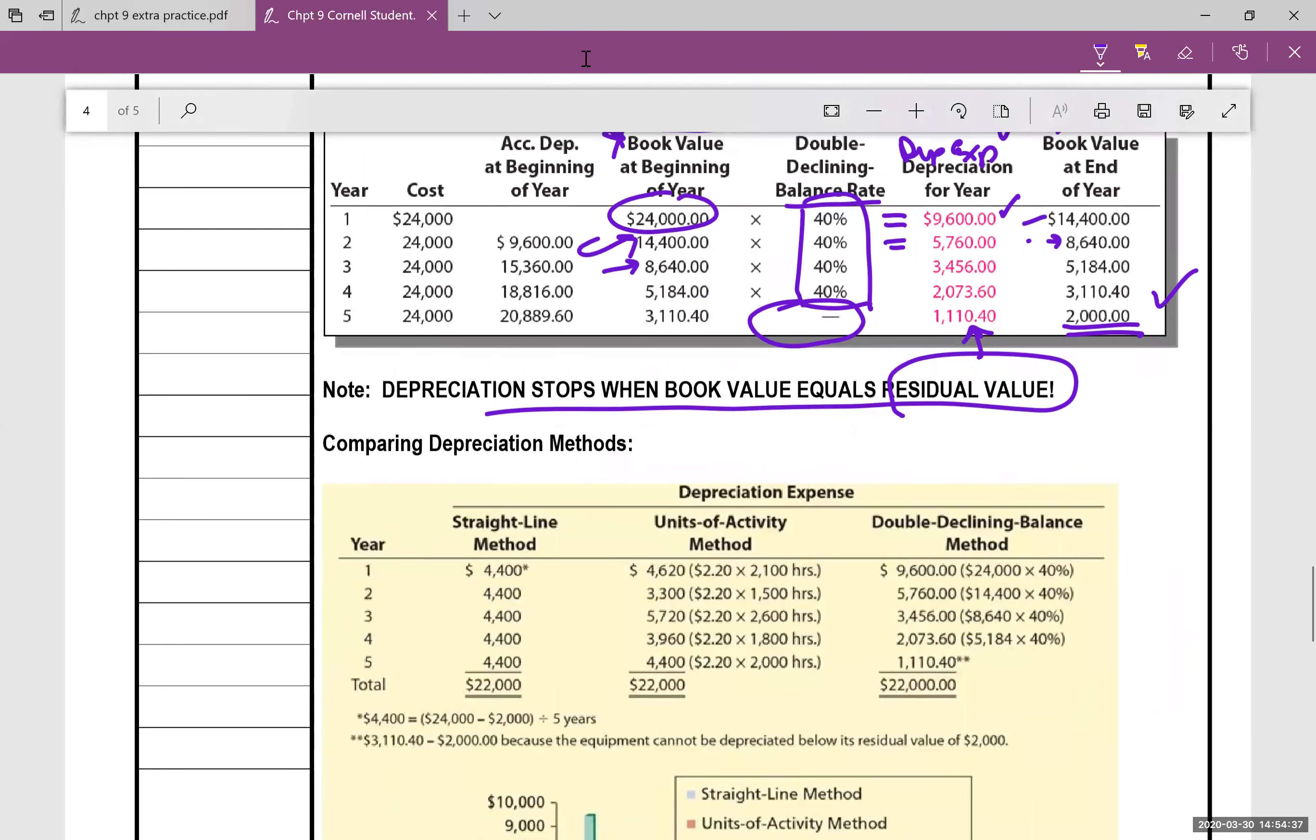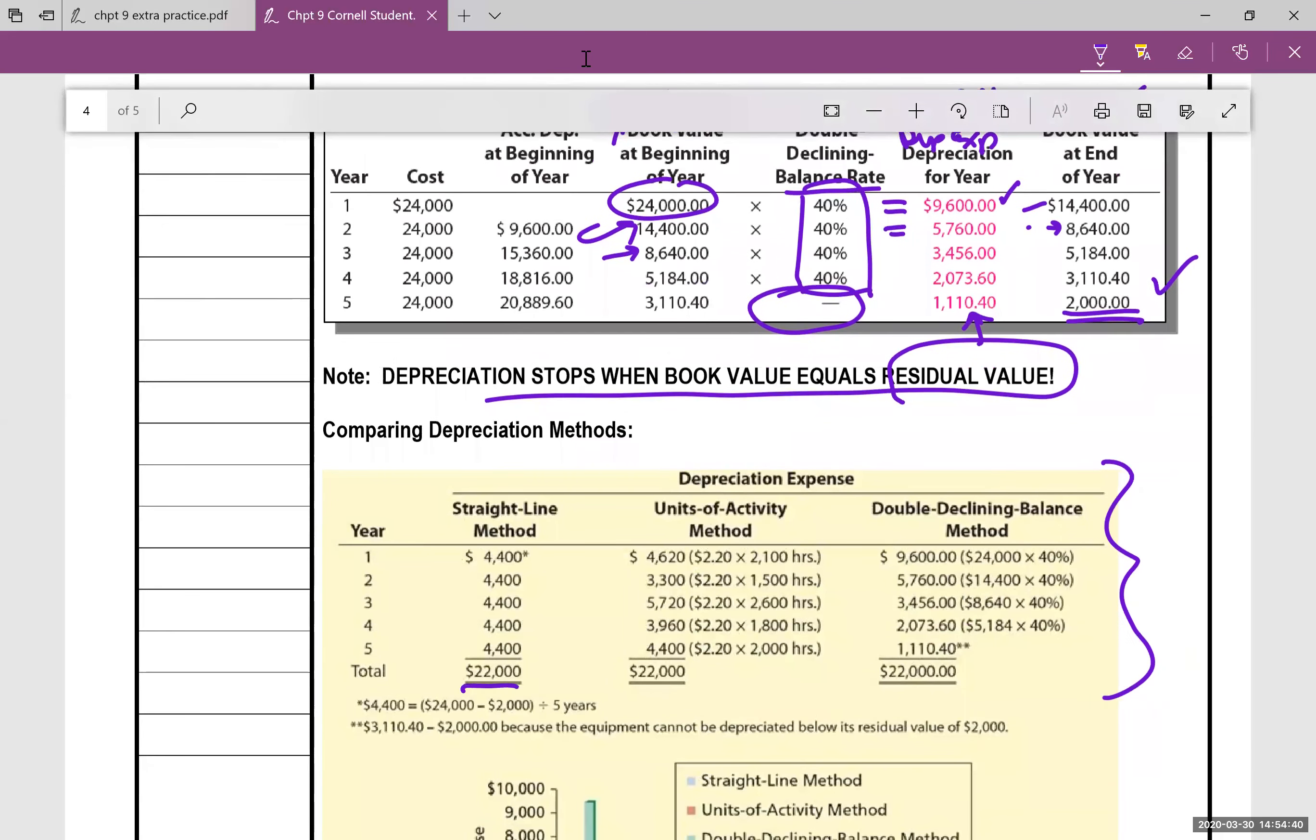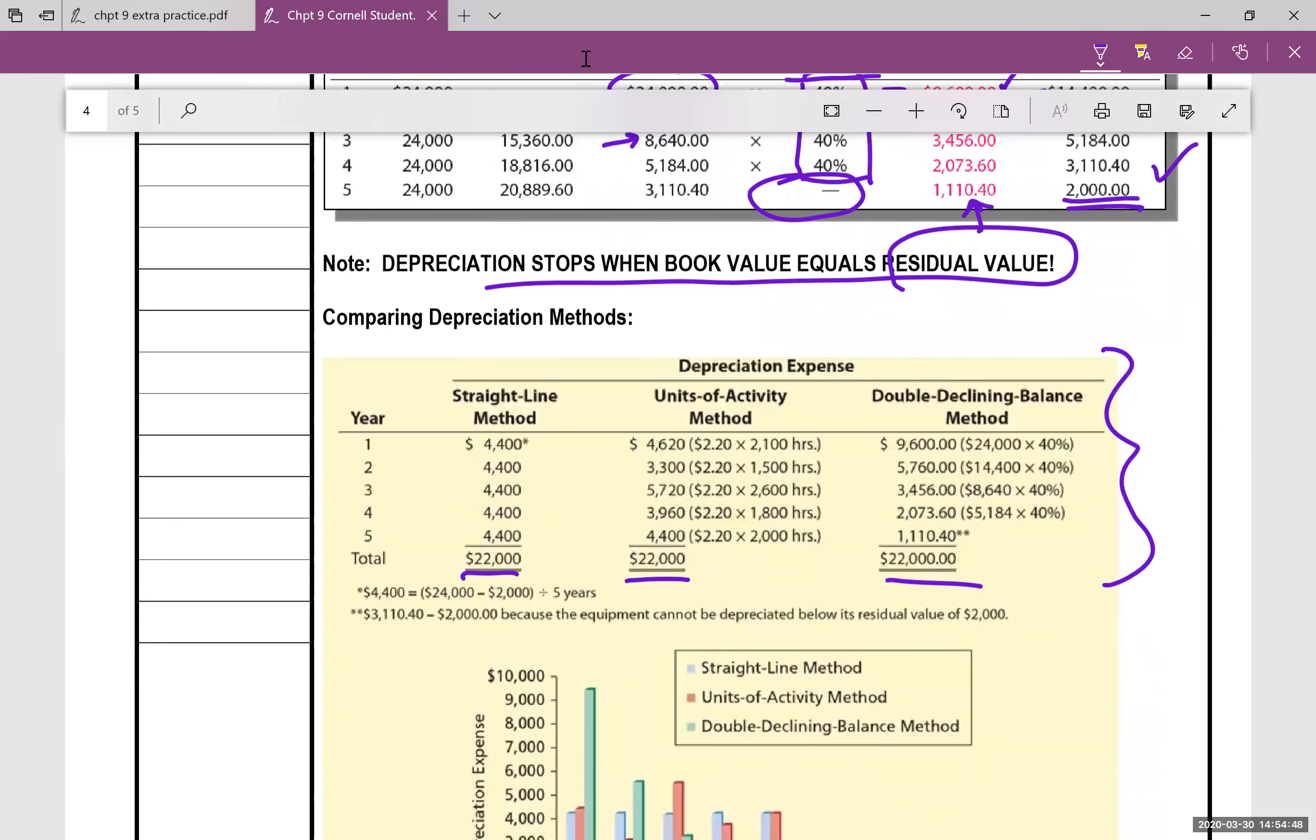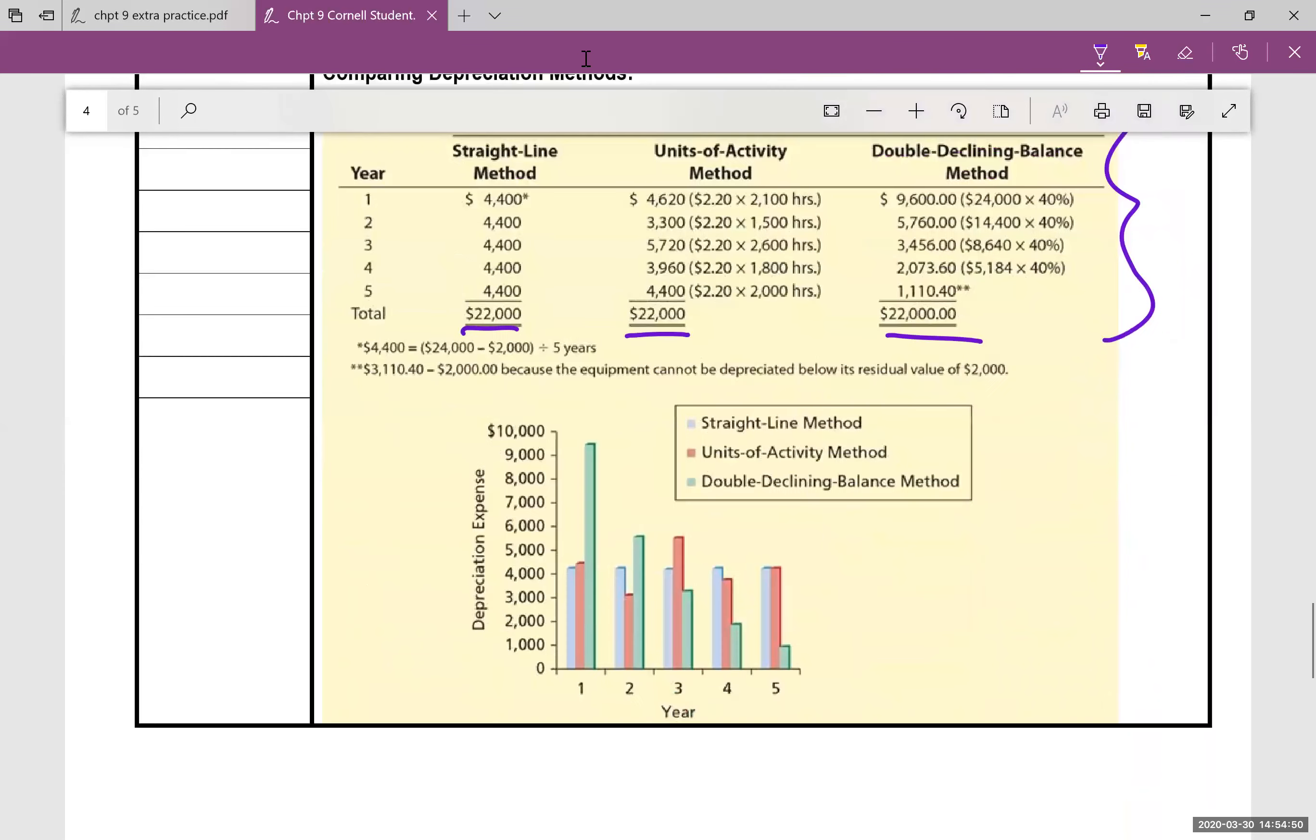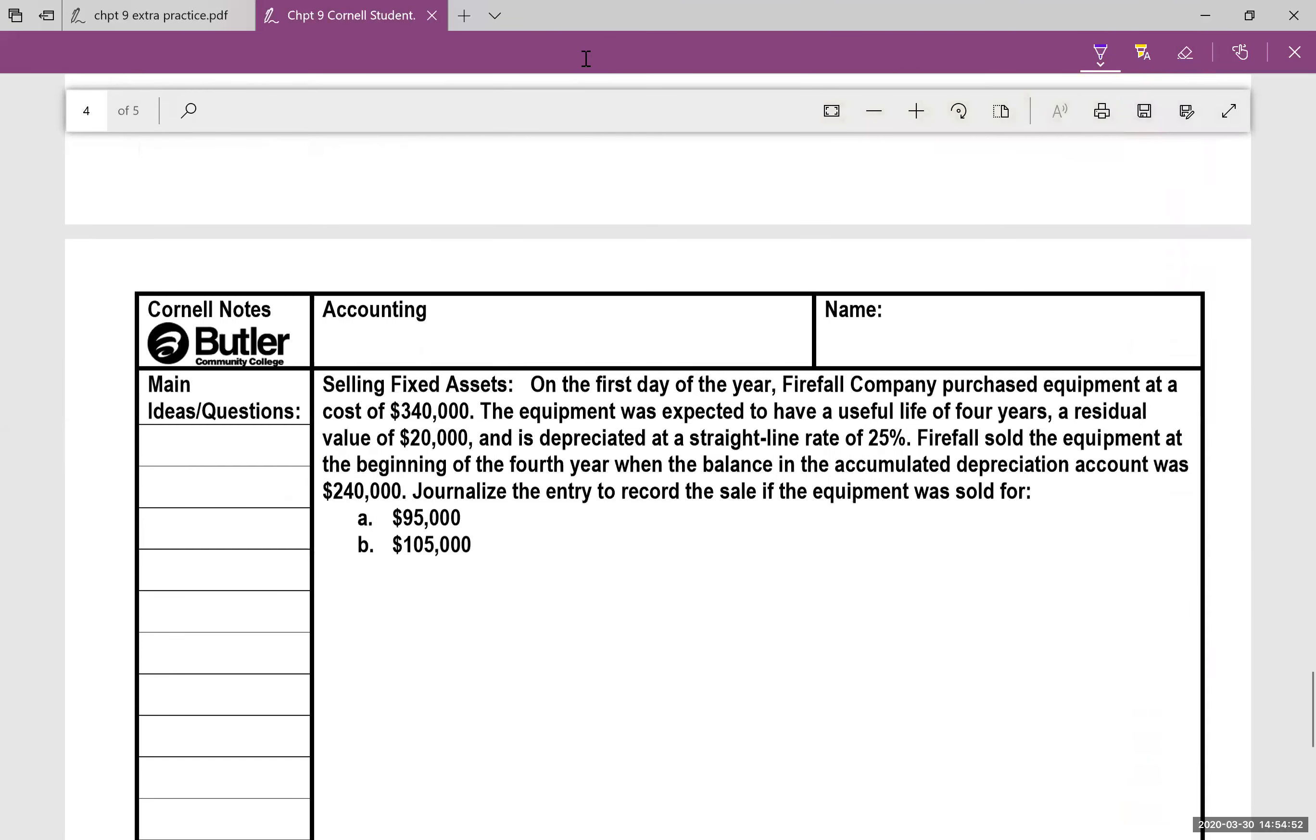So this comes right out of the book, basically comparing the three methods and notice that they all over the five years are going to have the same amount of depreciation. It just depends on which method you use. Some will be higher than others.